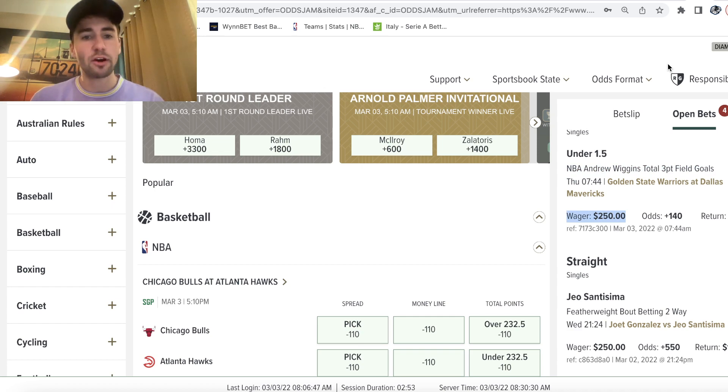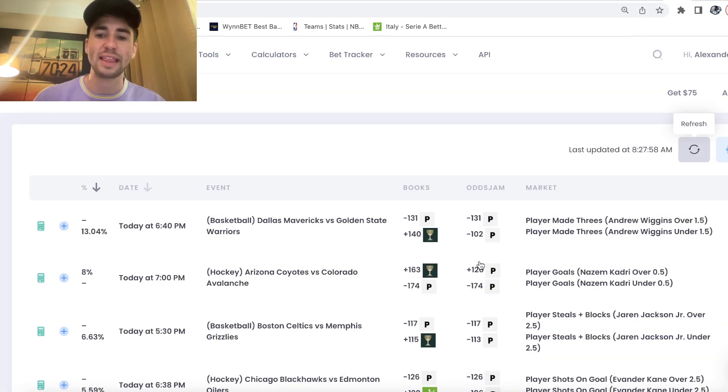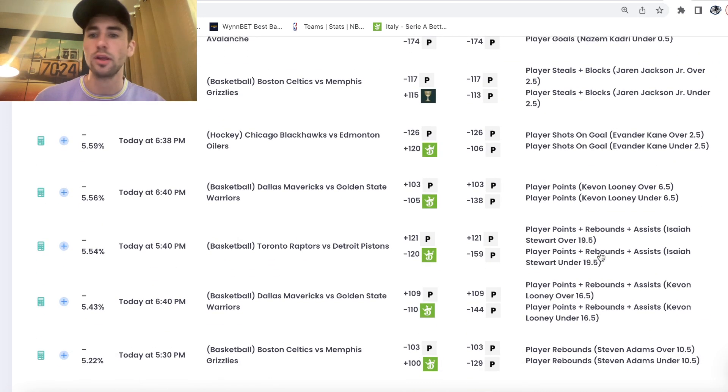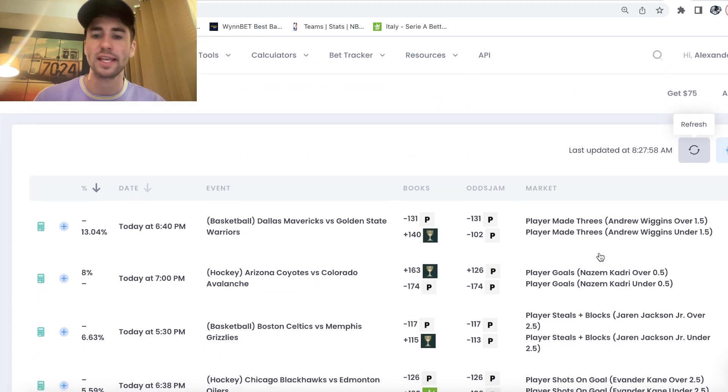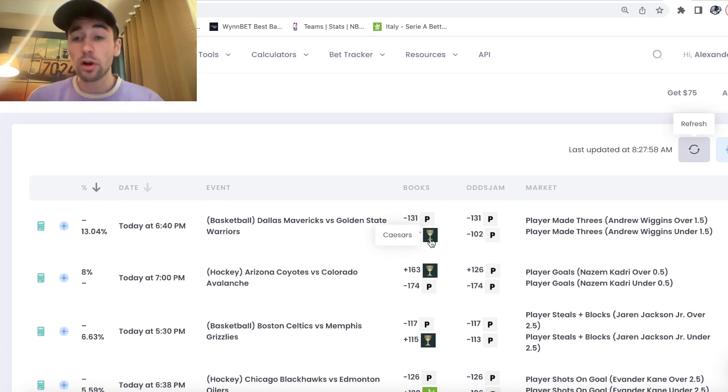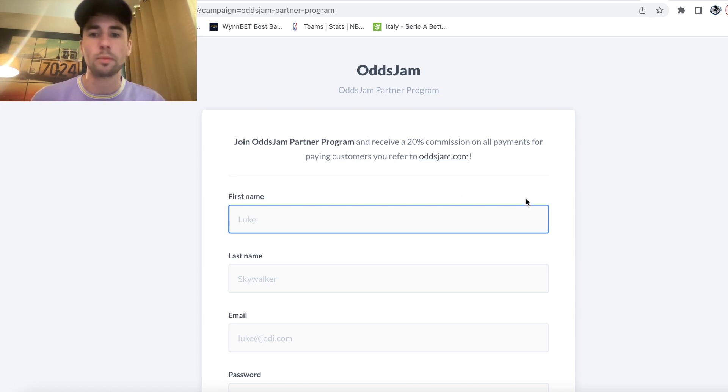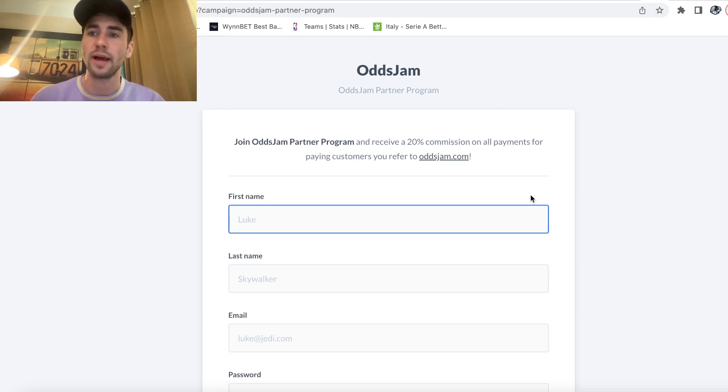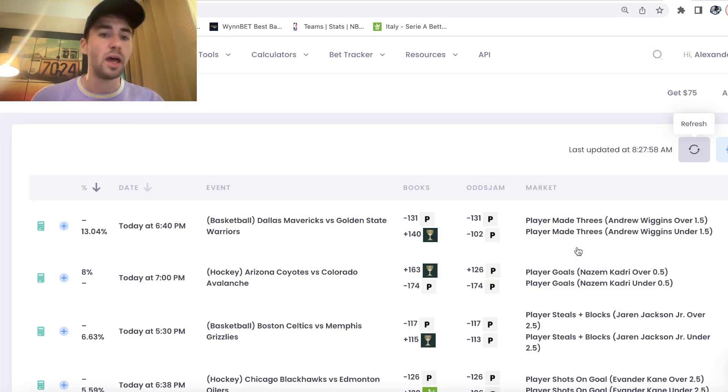Again, there are a bunch of links below. You need more sportsbooks to get the best number. You can see there's good bets on DraftKings, FanDuel. You need more sportsbooks. So click all the links, sign up. Also sign up for the OddsJam partner program. Refer your friends to OddsJam and you'll get paid. What's better than that? So click the link, sign up.